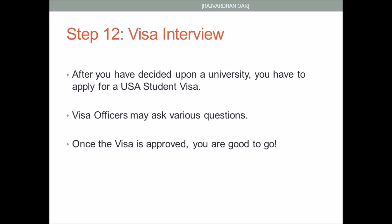The final step of your application process: after the university has accepted you and you have decided on a university, you have to apply for a student visa. You'll have to take an appointment at the nearest embassy. The visa officer may ask you several questions about your plans for graduate studies, your future plans, your financial conditions, and who is sponsoring you. Once your visa gets approved, you're good to go.